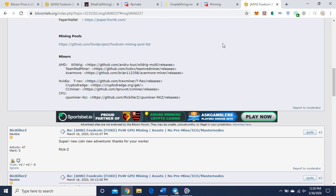T-Rex, CryptoDredge, or ccminer. That's important information as a miner. They also have a CPU miner here you can use, but like I said today I'm a GPU miner and I'm going to talk about GPU mining it.